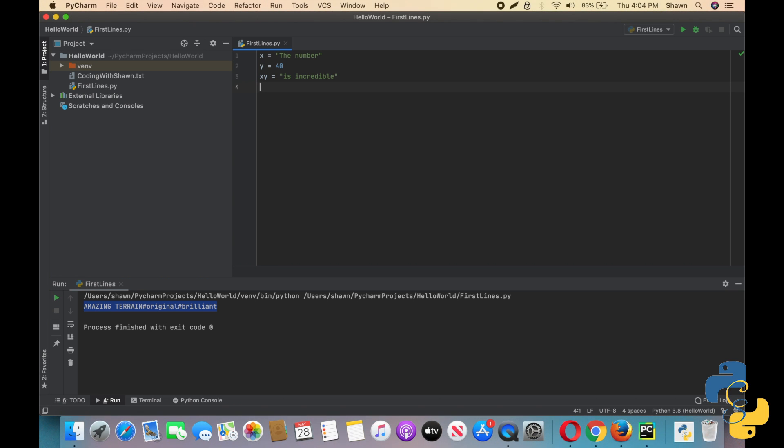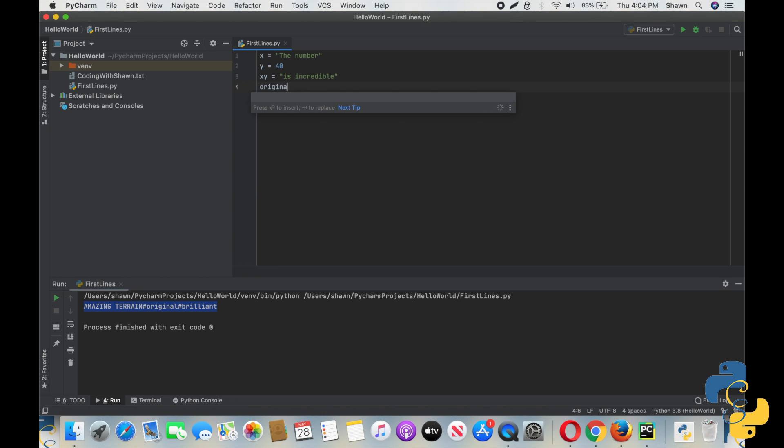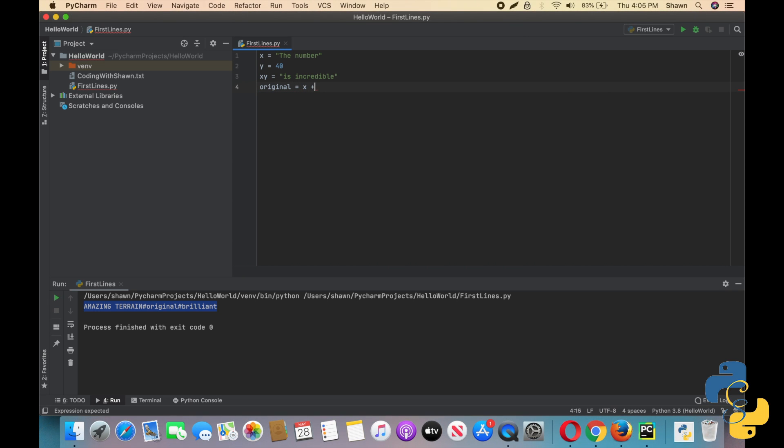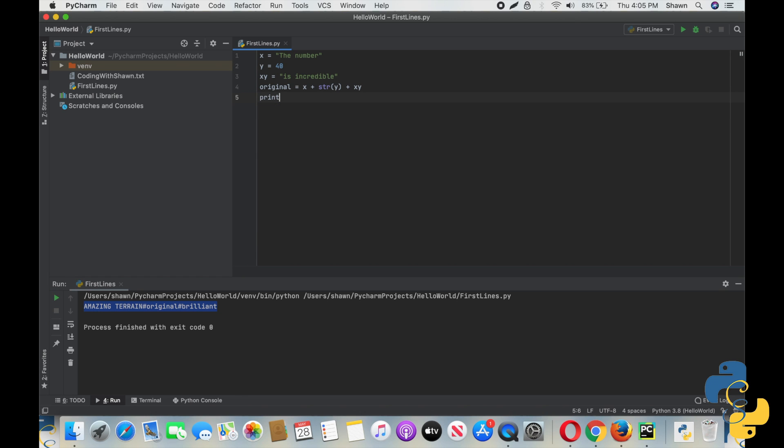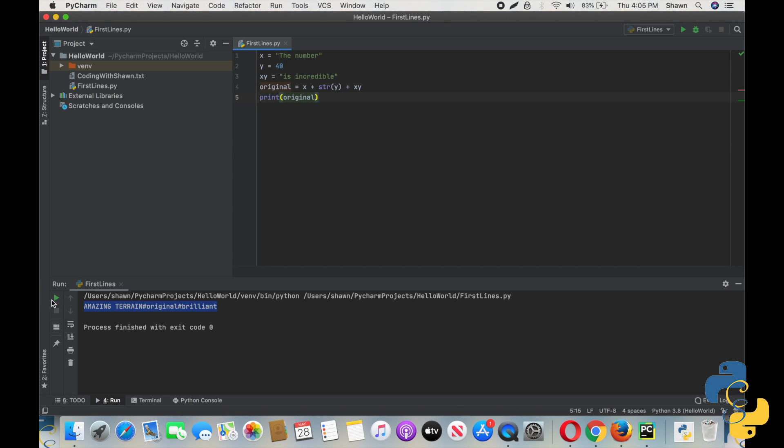Well, we did discover this a little bit in string concatenation, but to go in depth, we're going to have to do this. So here's what we're going to have to do. We're going to put original equals x plus string y plus xy. Then we're going to print original and run it. Well, the number 40 is incredible.